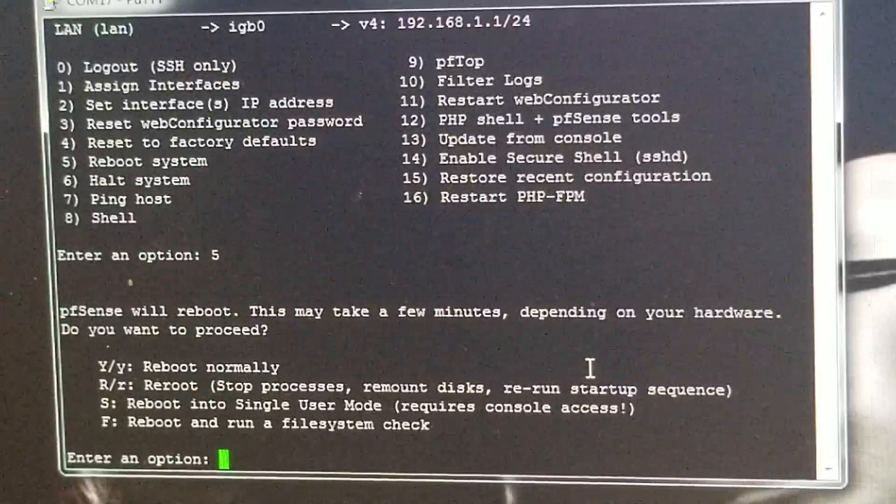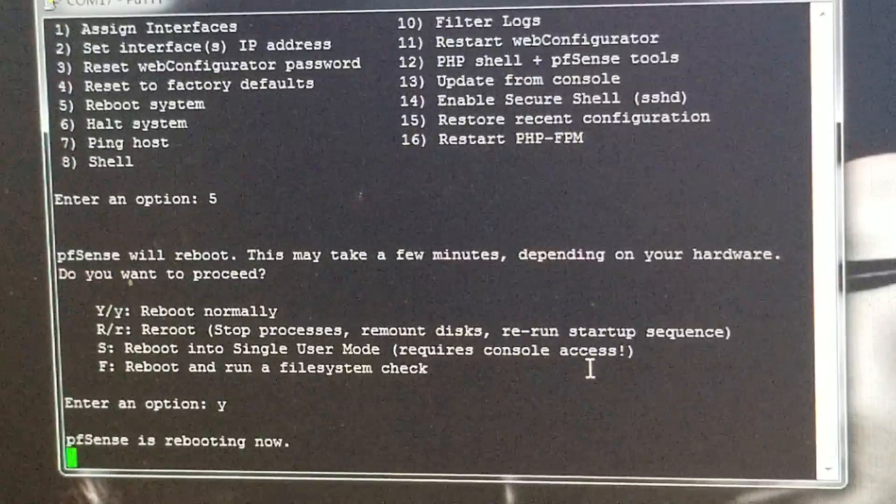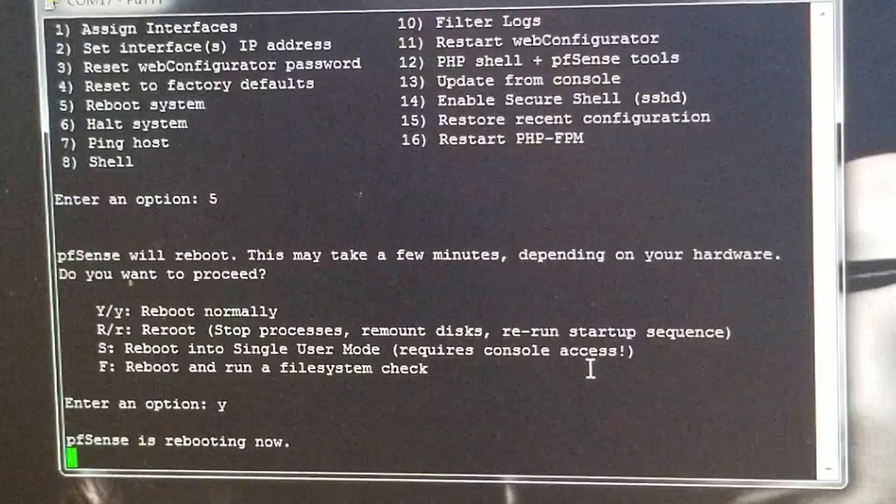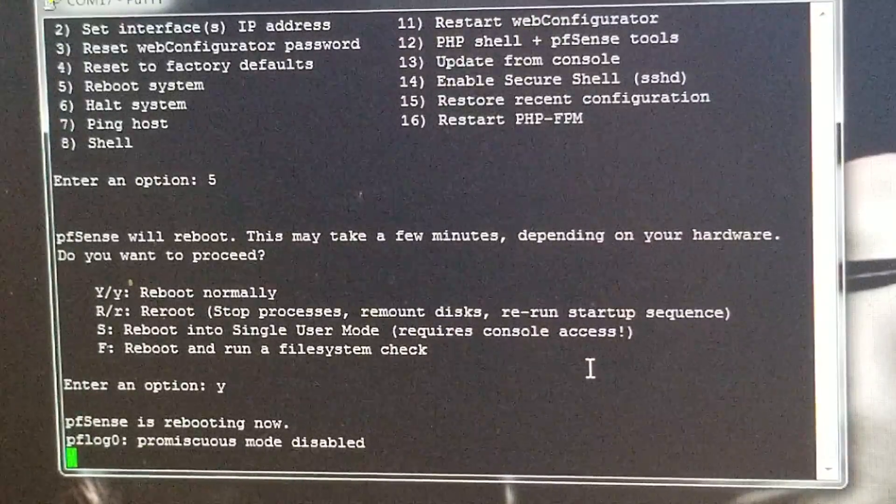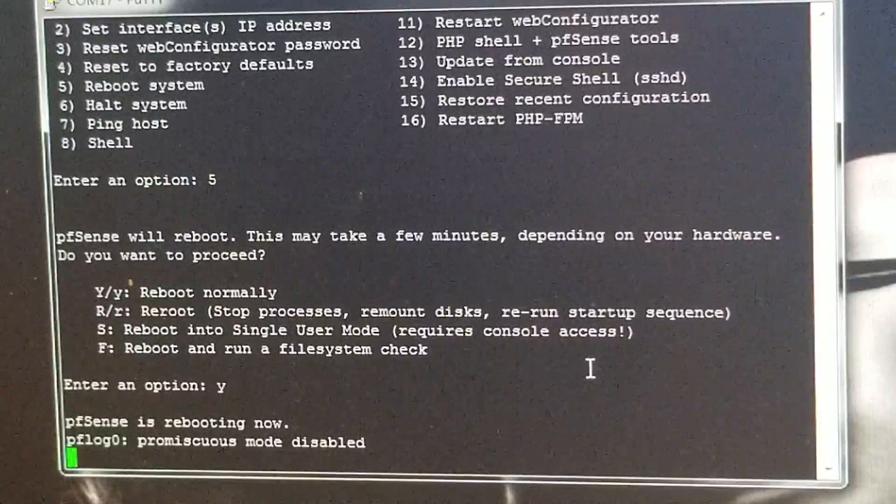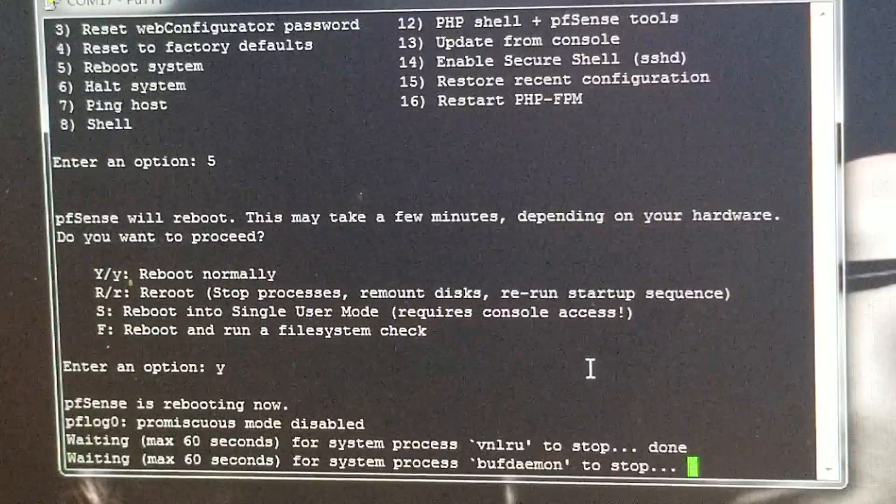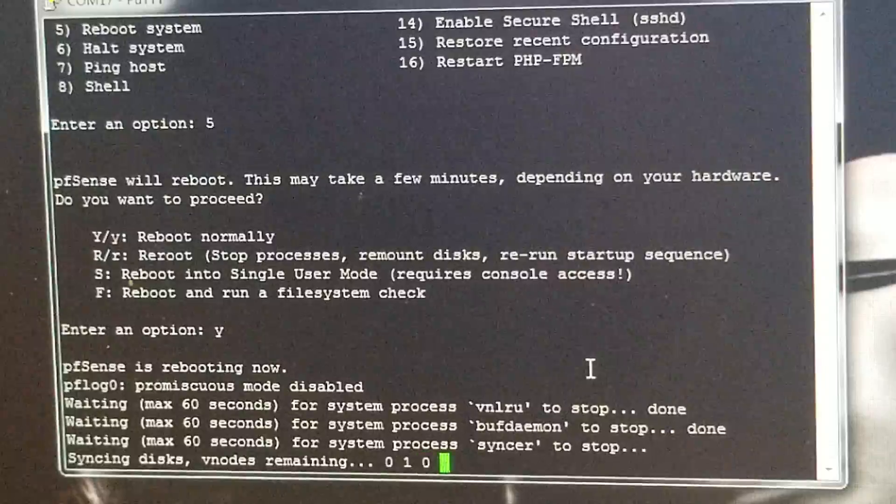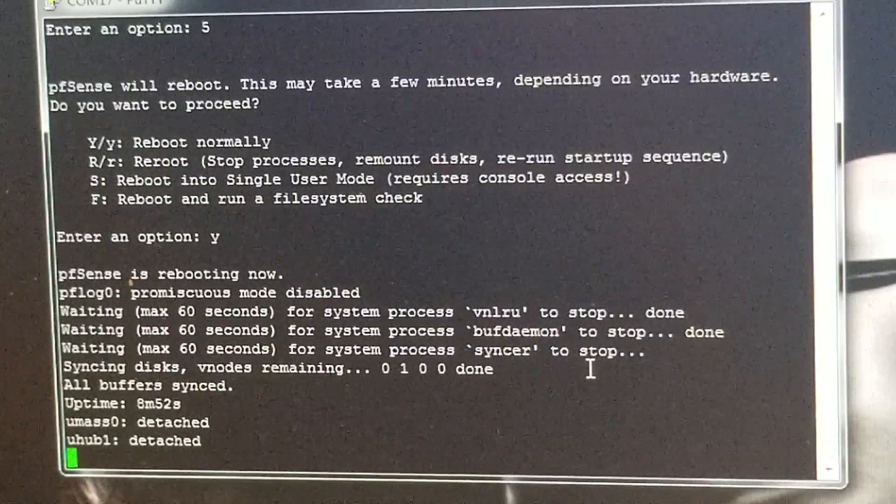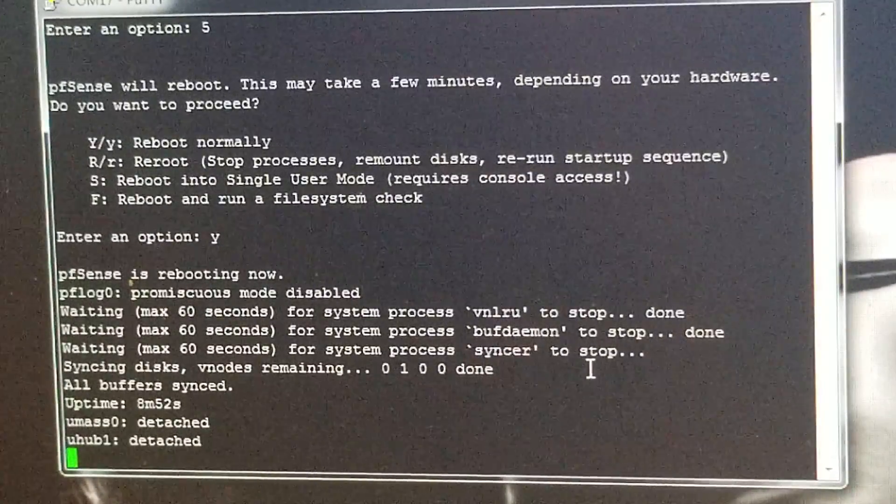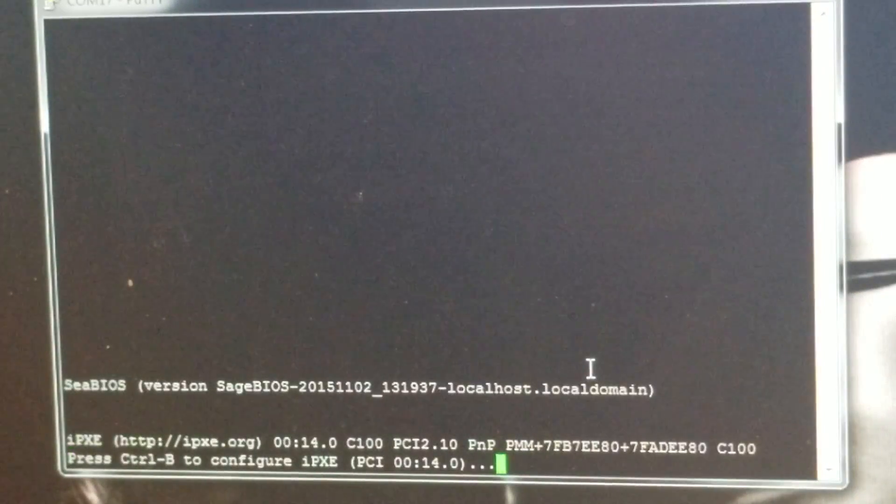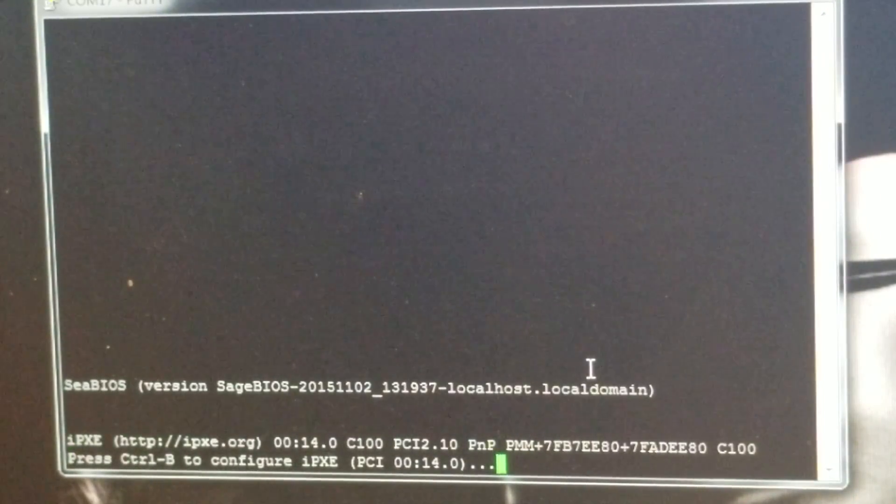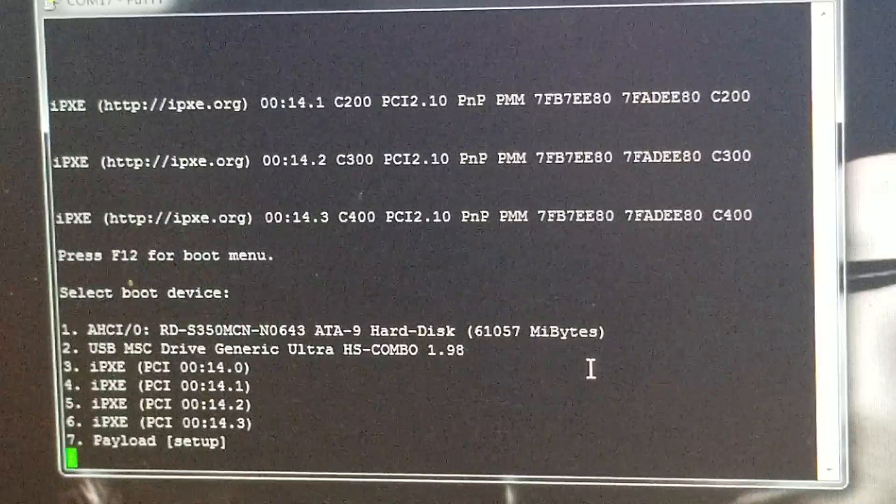Okay, it's rebooting. And when it shuts down and comes back up, you just hit F12. And I'll show you how to go and change the boot order. Waiting, waiting, waiting. Okay, so it'll tell you here right away what to do. Just hit F12. Hit F12 for boot menu.